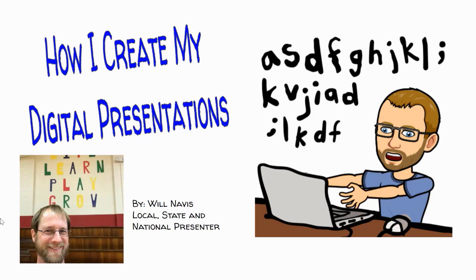In this video, I will show you how I create my digital presentations. Before I begin, a quick introduction. My name is Will Navis.